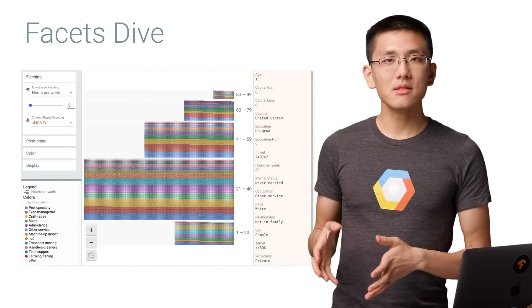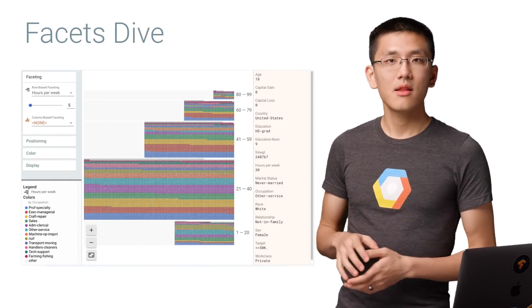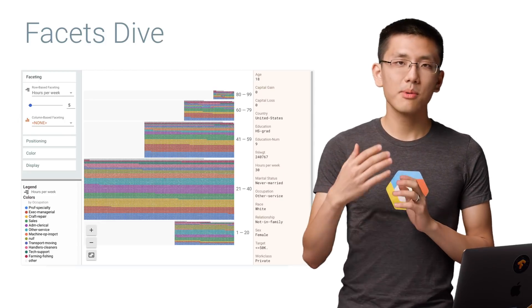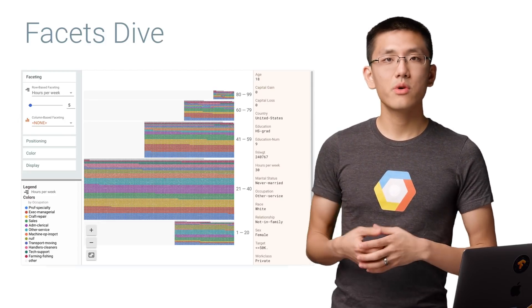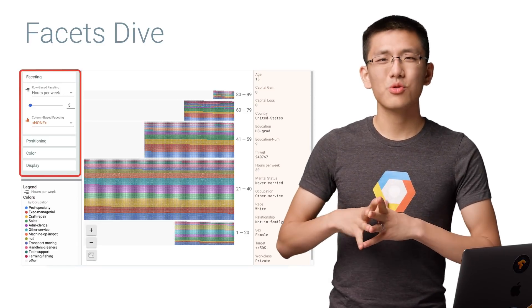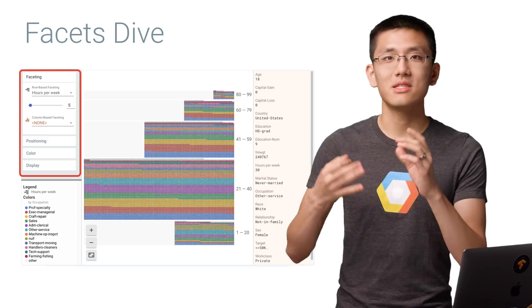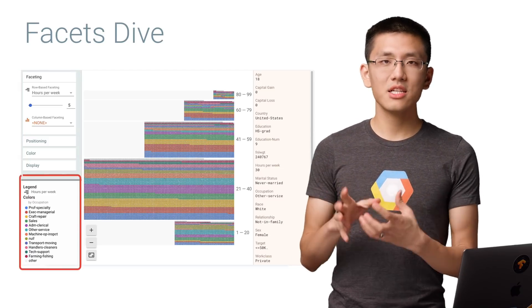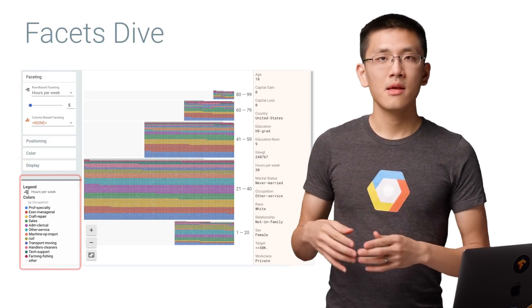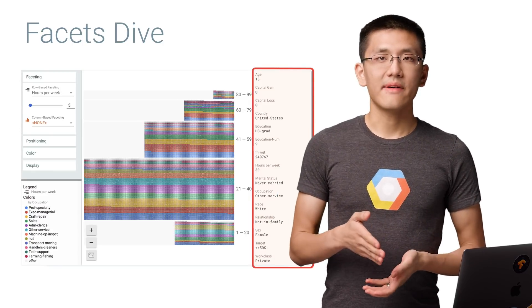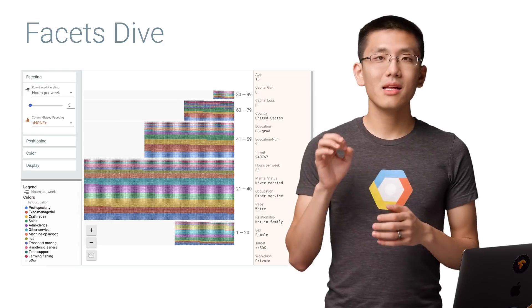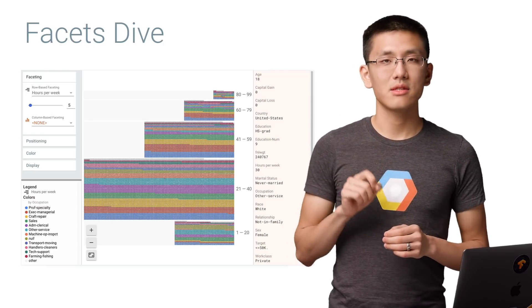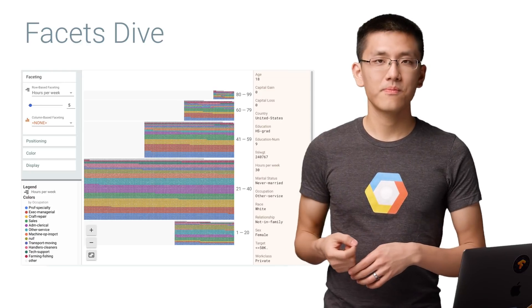The interface is divided up into four main sections. The main area in the center is a zoomable display of your data. On the left-hand panel is where you can change the arrangement of your data with various dropdowns to control things like faceting, positioning, and color. Directly below that is a legend for the center display. And on the far right is a detailed view of a specific row of data. You can click on any dot of data in the center visualization to see a detailed readout of that particular data point.